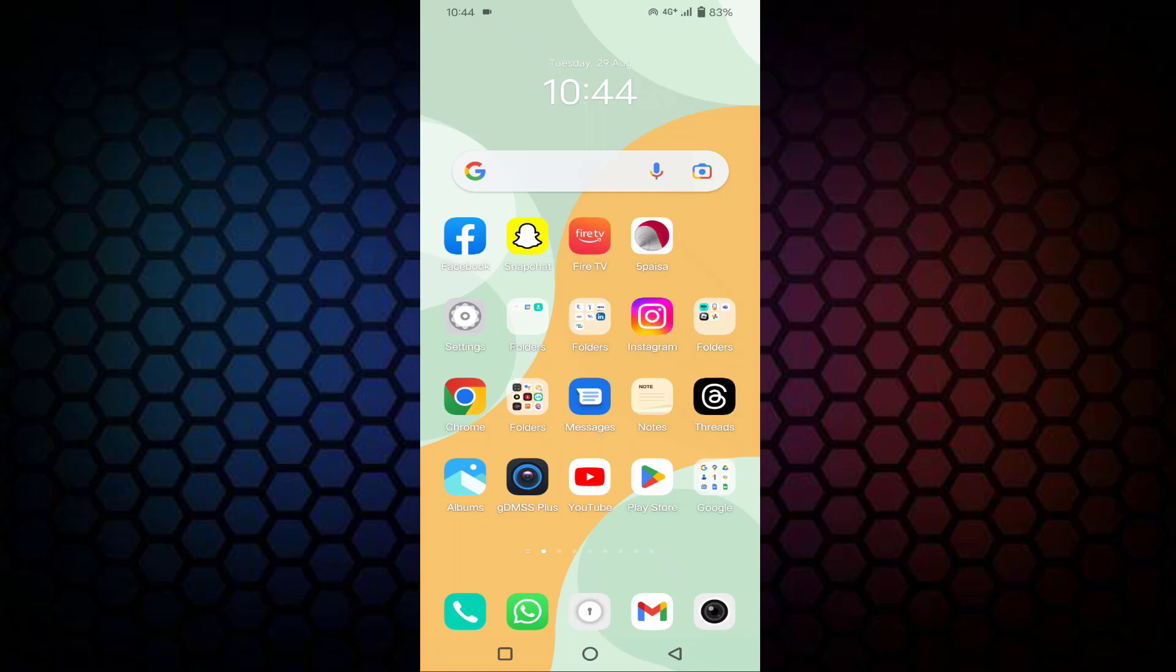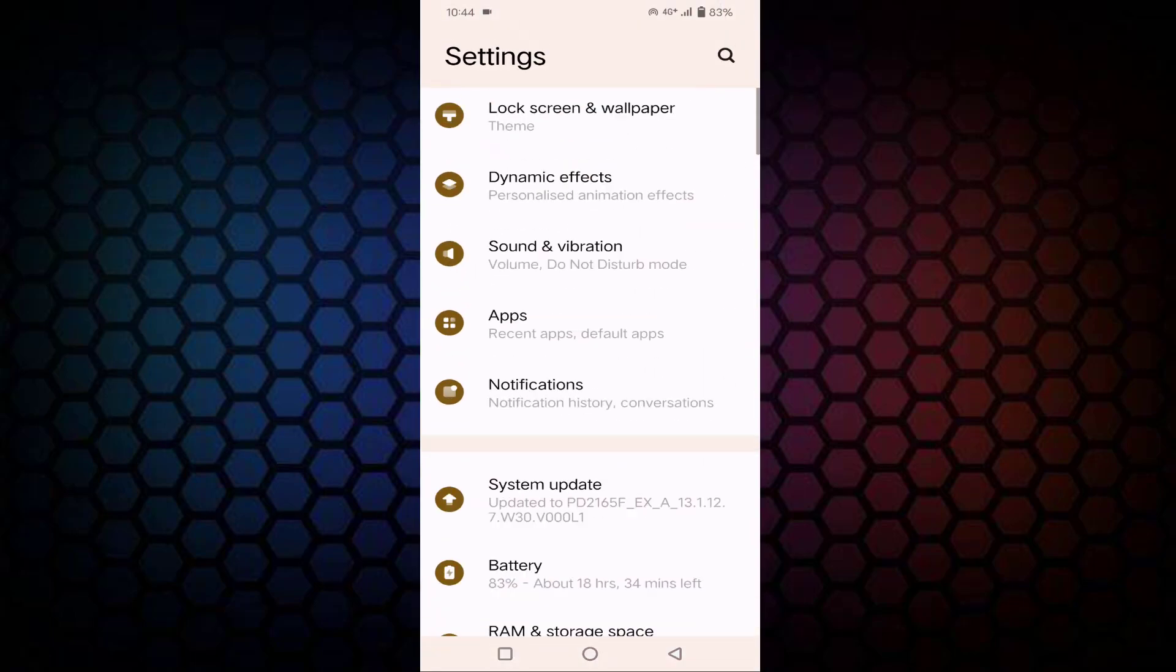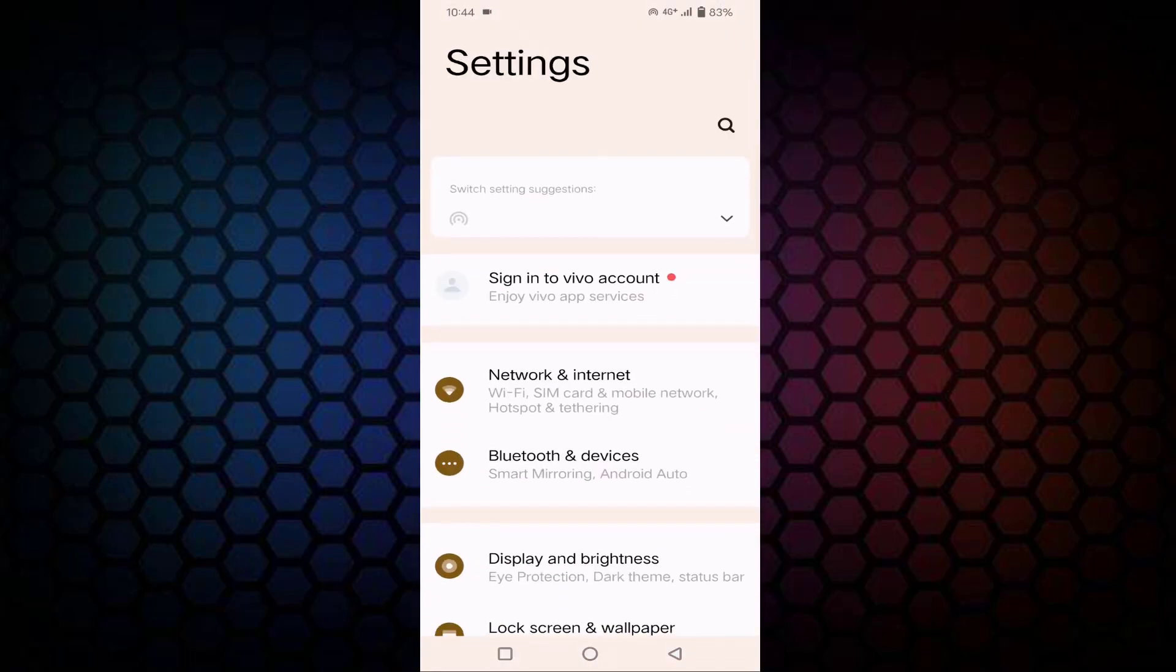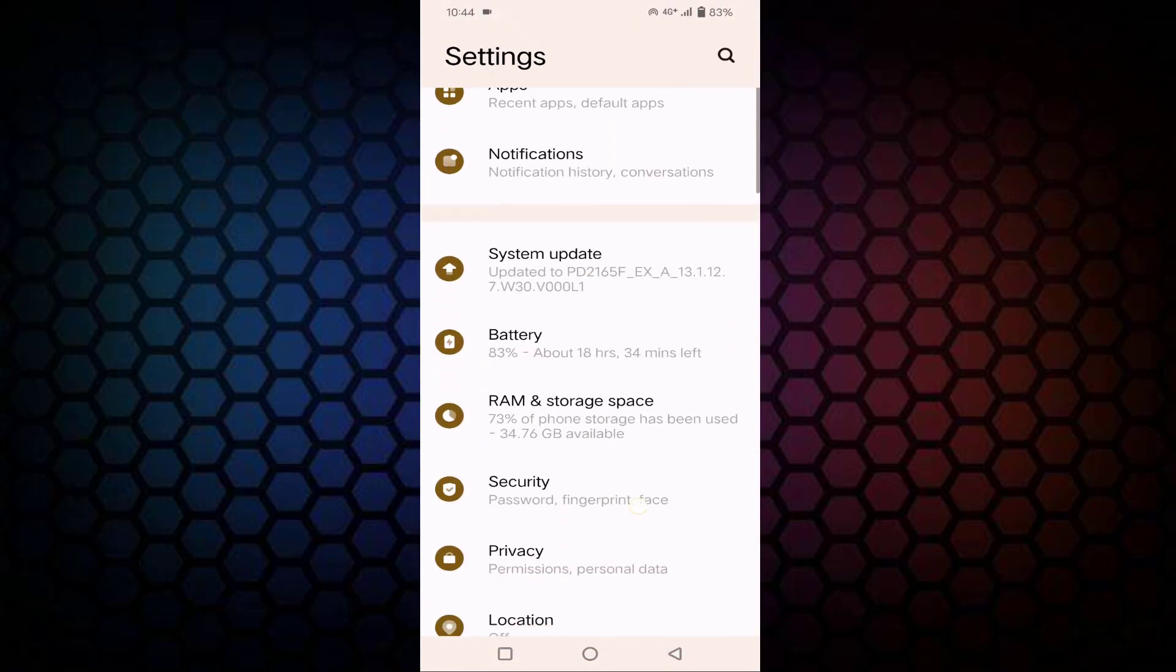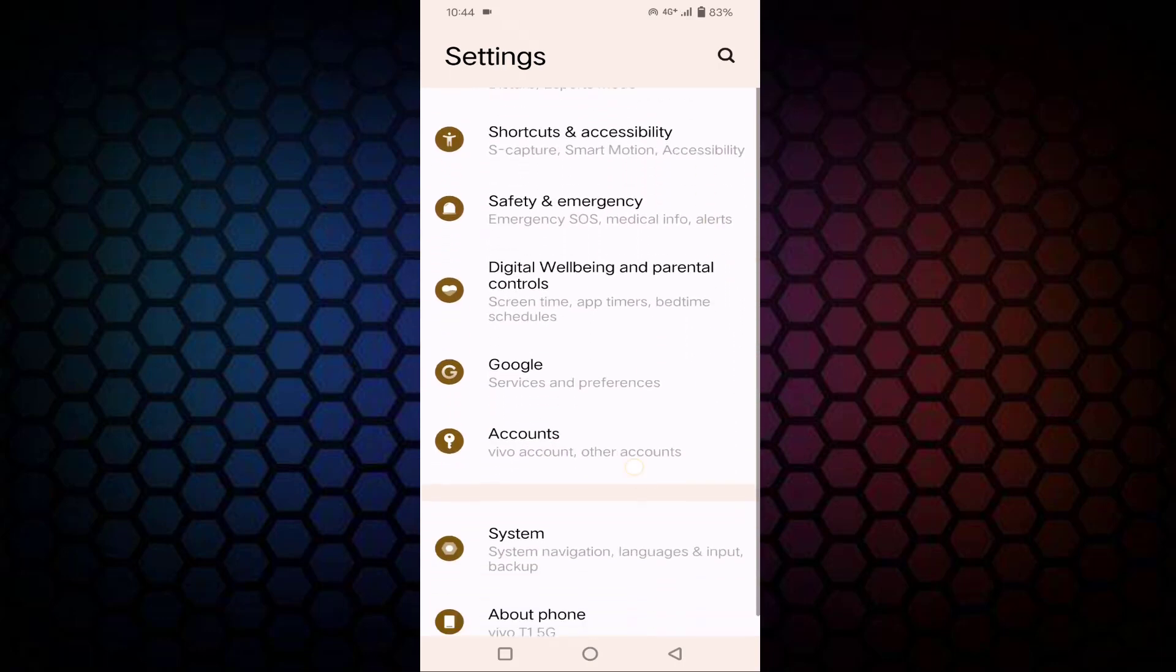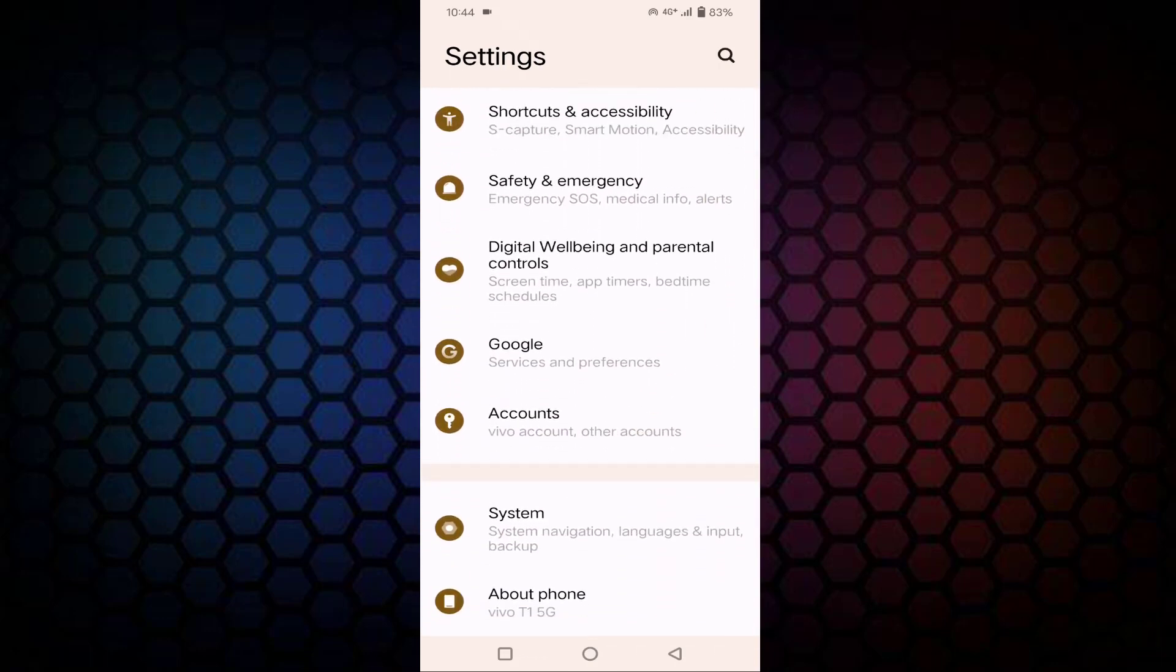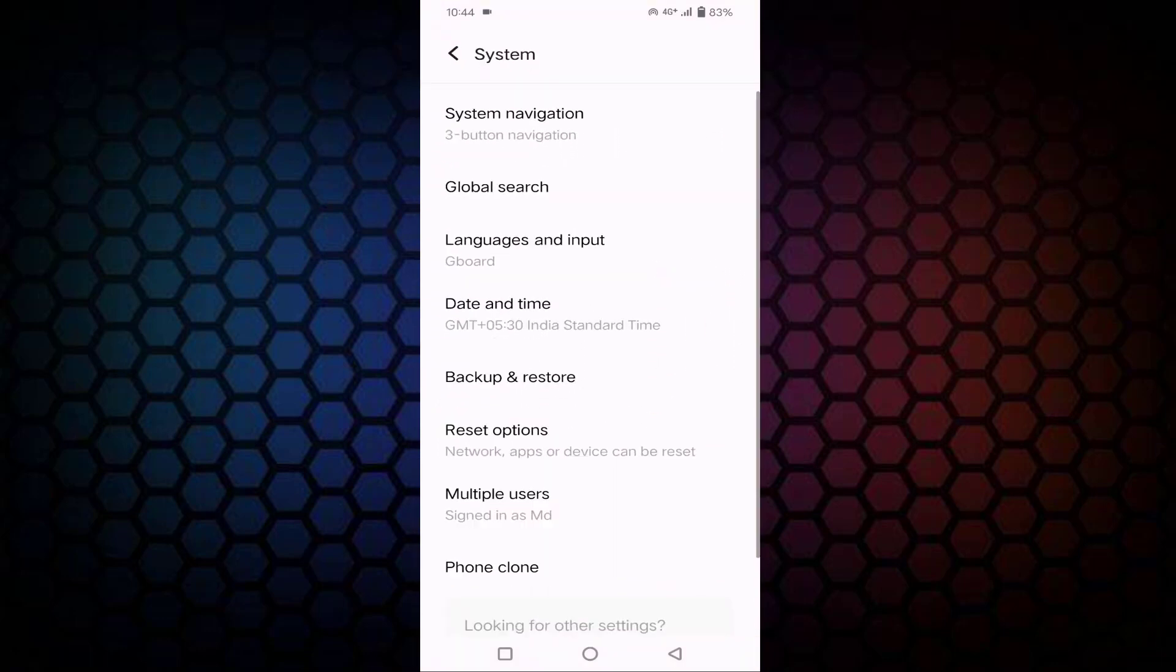First of all, you just need to open the settings. After opening the settings, you need to scroll down a little bit. You can see here Systems, just tap on this System.